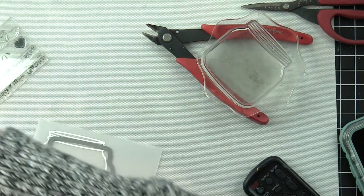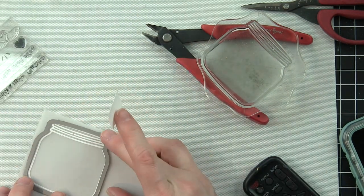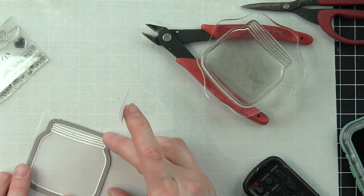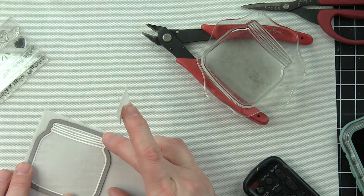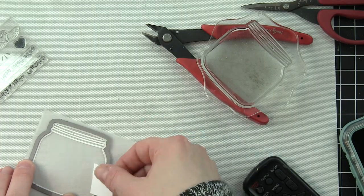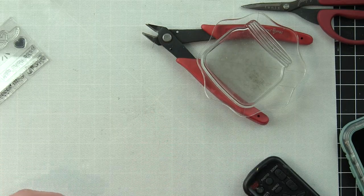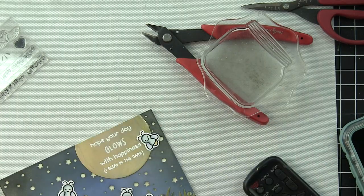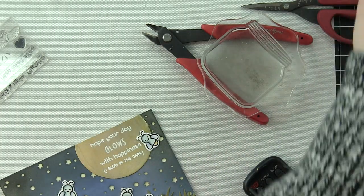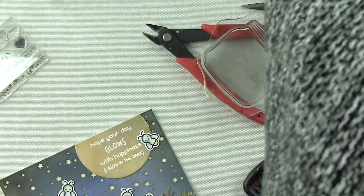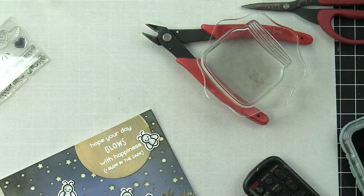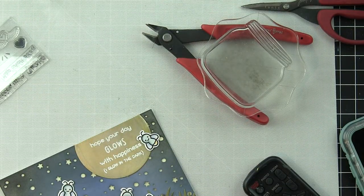We'll die-cut that with the coordinating die. I like to use a little Post-it tape to hold it in place and then run it through the die-cutting machine. This is the element that's going to be tucked between the two grassy borders along the bottom edge of the card.